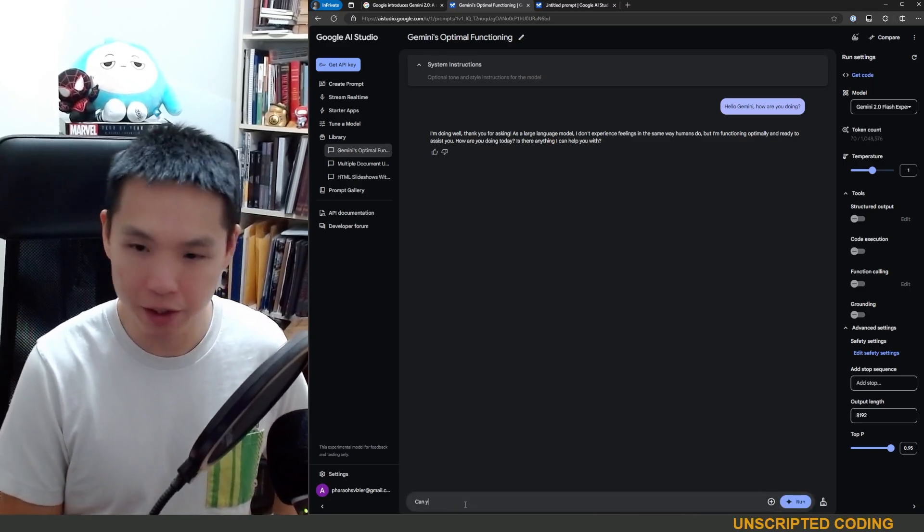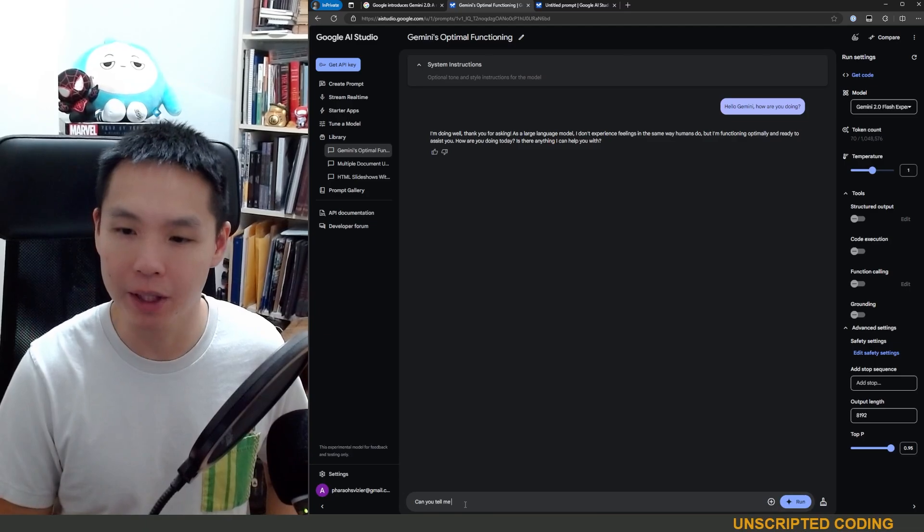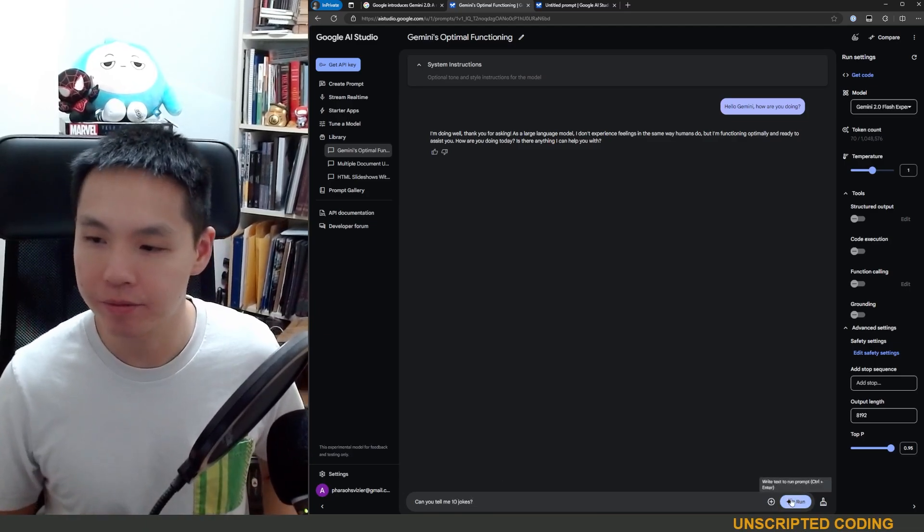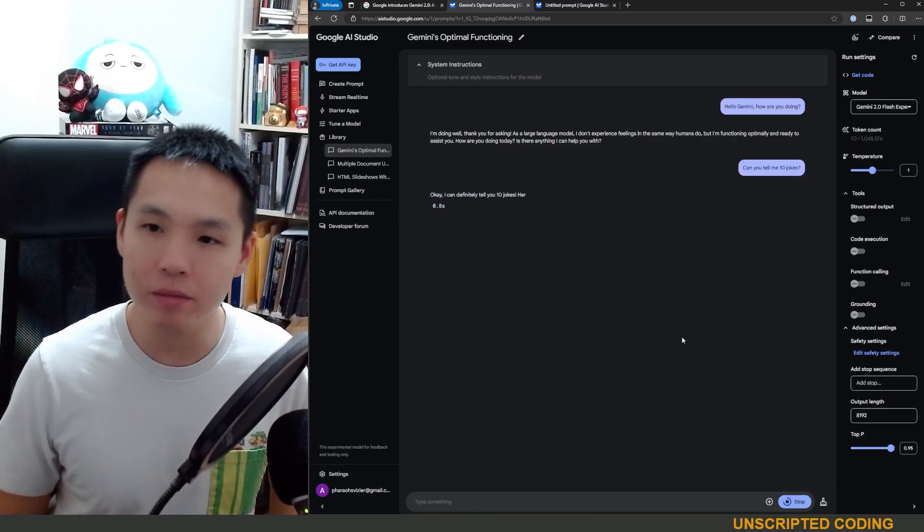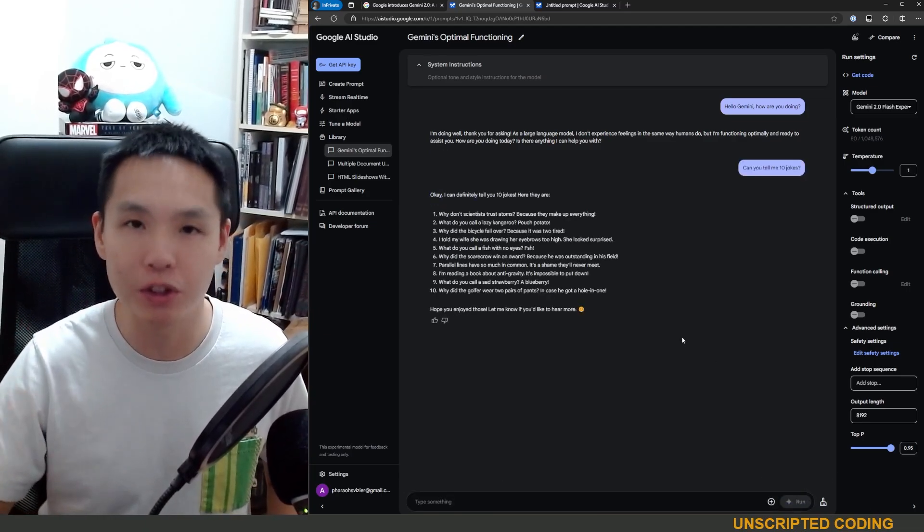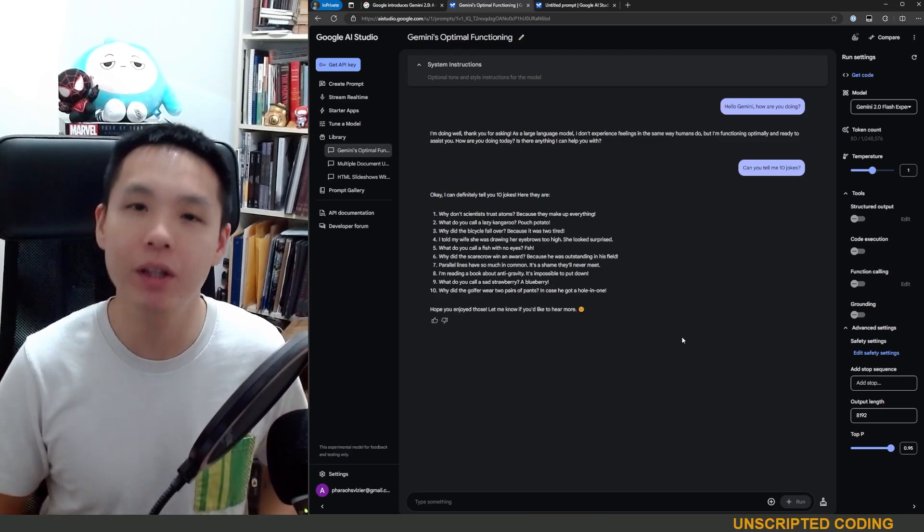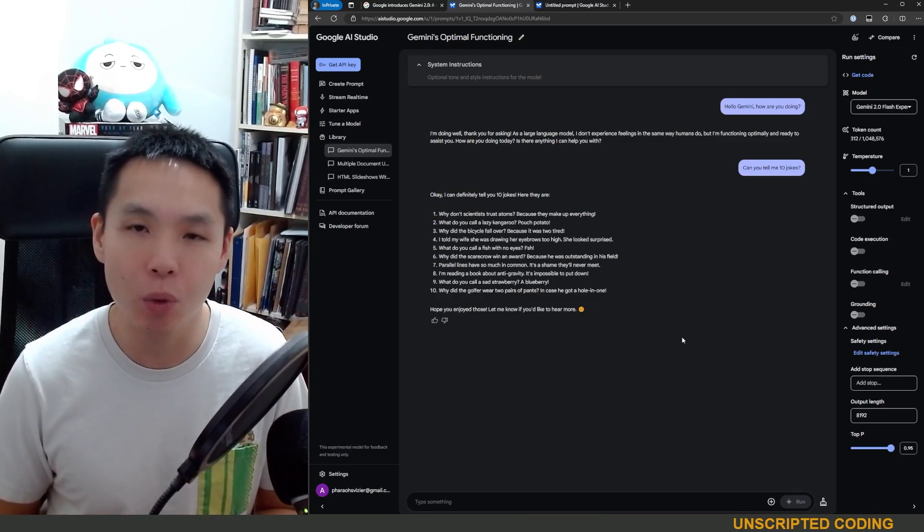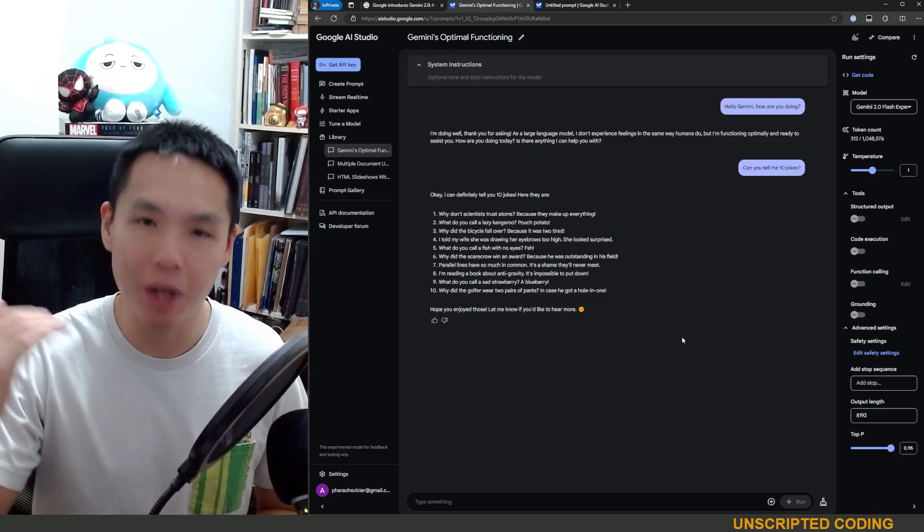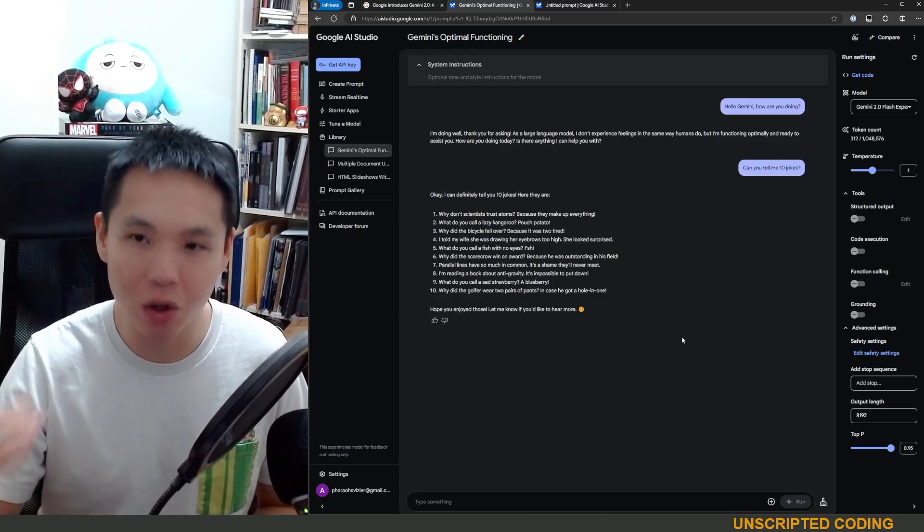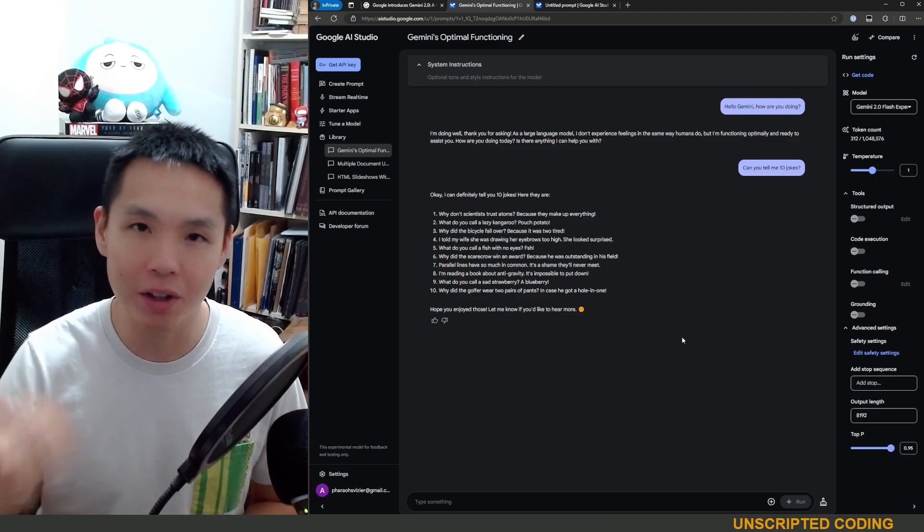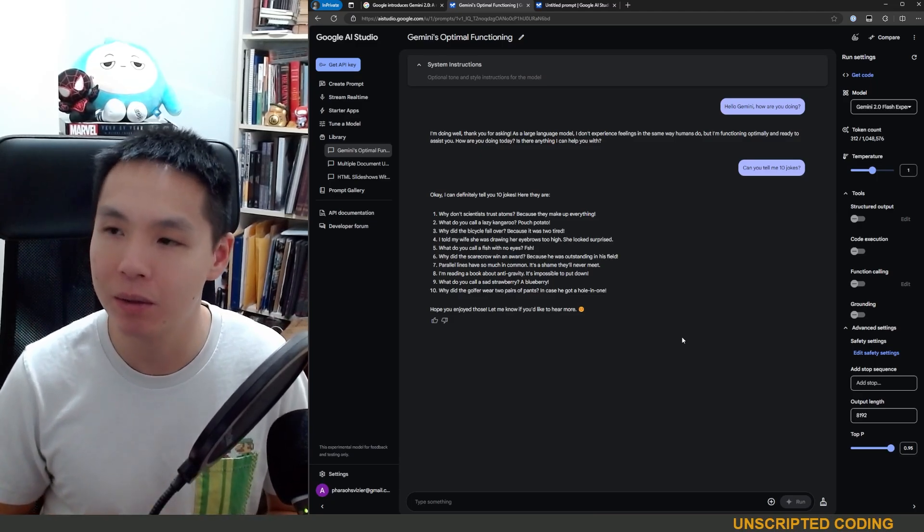Can you tell me 10 jokes? And you can see it outputs very very quickly whereas if you were using GPT-4 it might be a bit slower and slower than your reading speed.